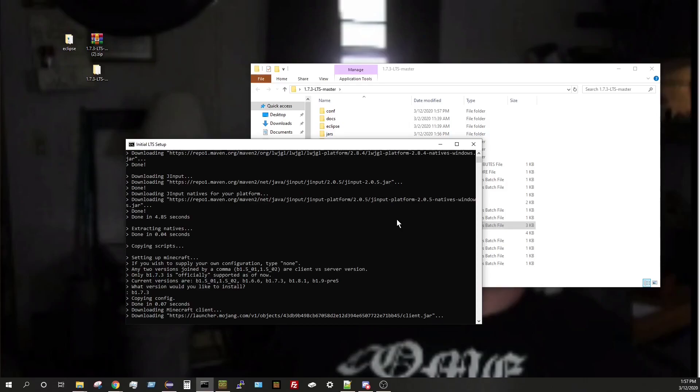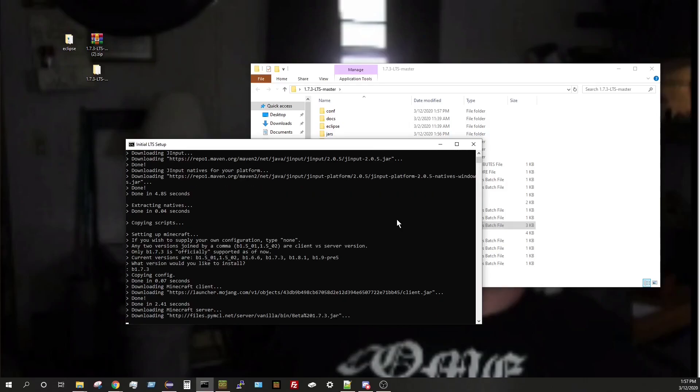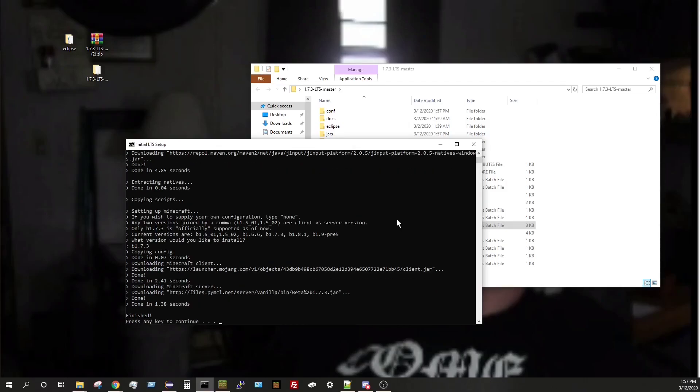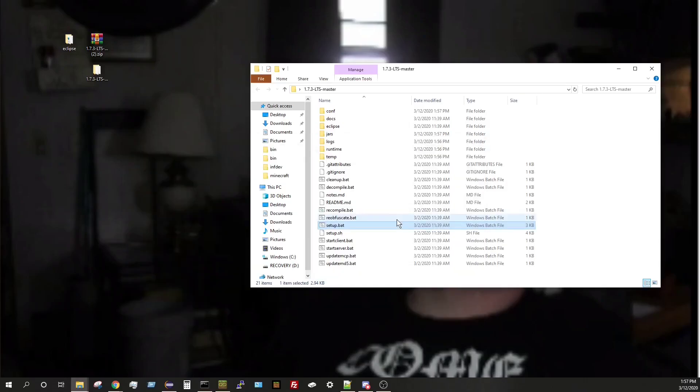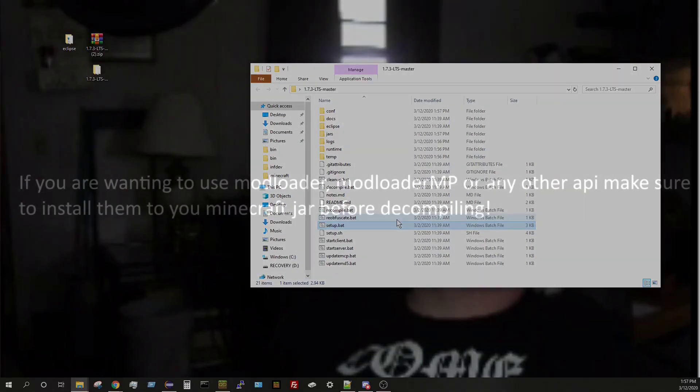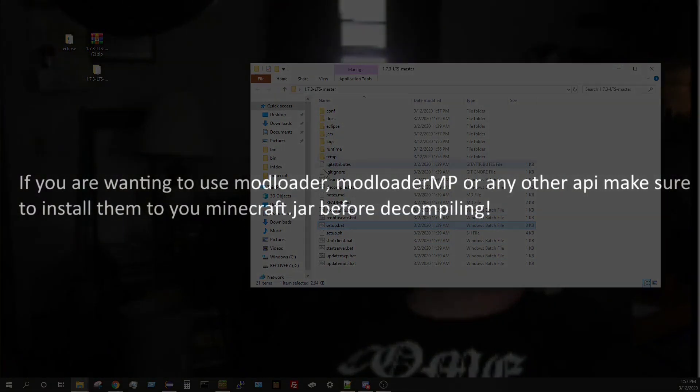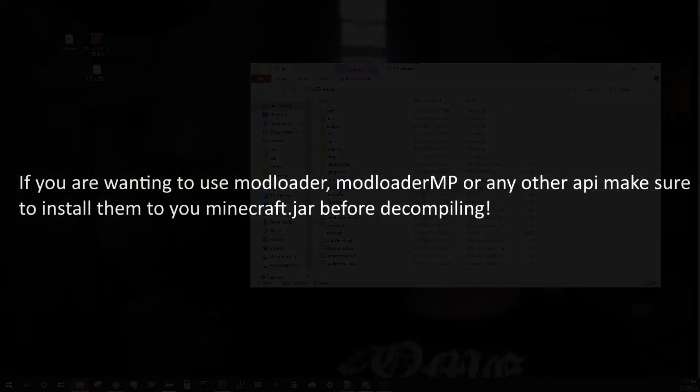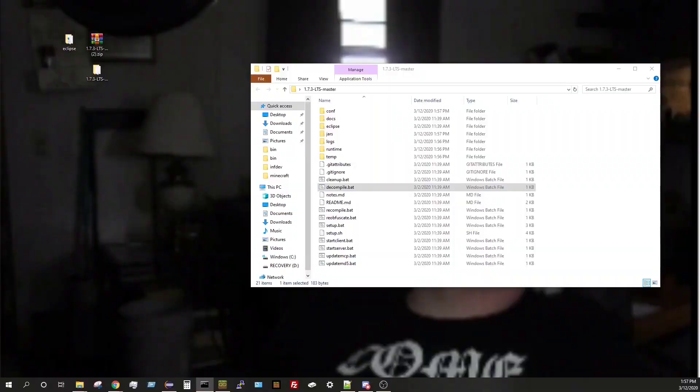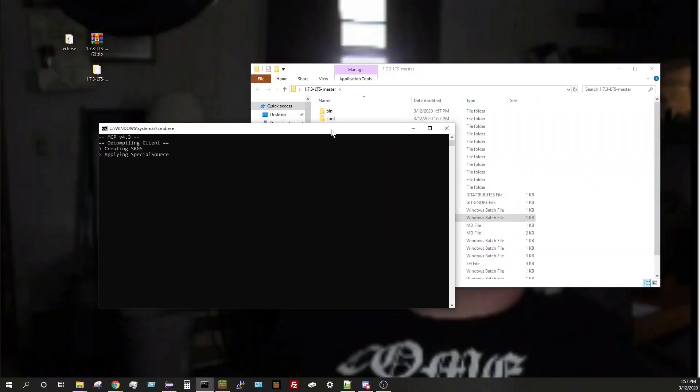So it'll start downloading more stuff. And then we'll click enter to continue. And then once that's all set up, you just want to go ahead and decompile, which is just a quick process. Depending on your computer, for me it generally ranges from like a minute to a couple minutes.